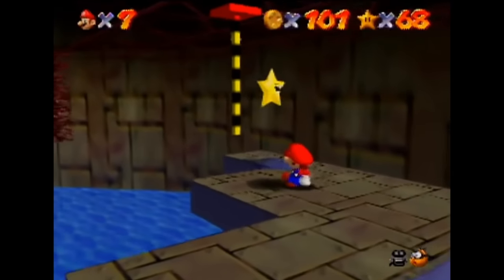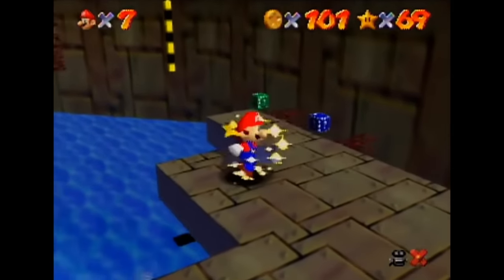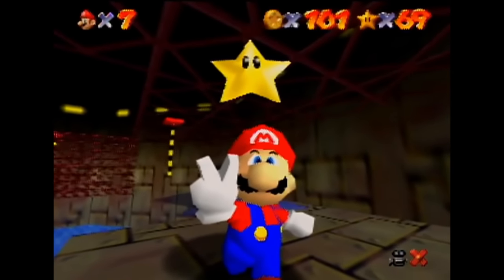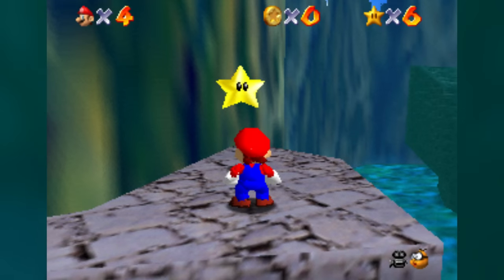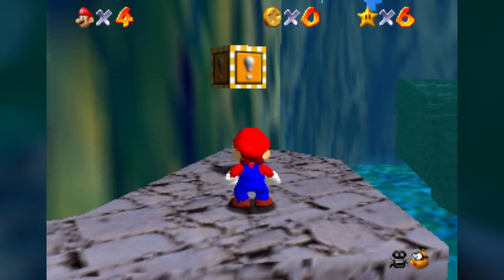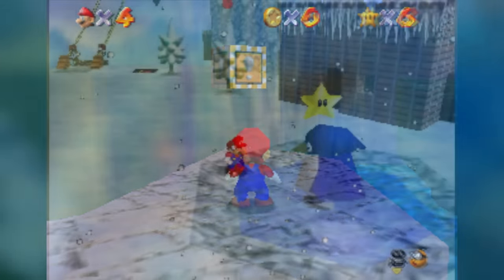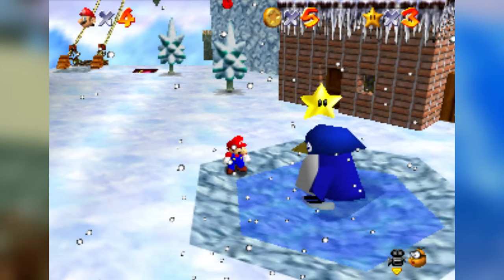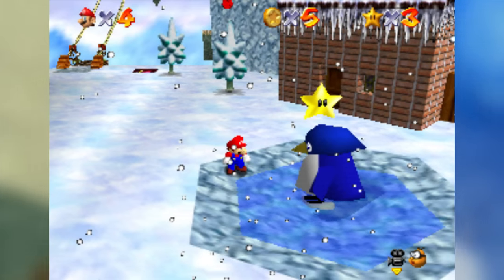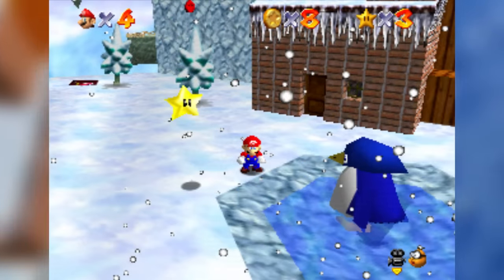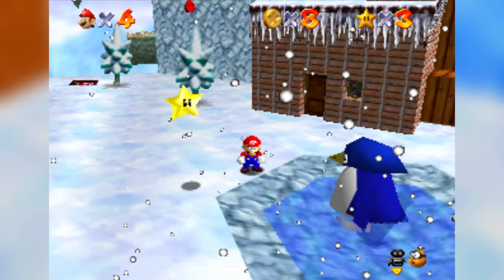Mario 64 surprisingly has different star placements across versions in two different stages. In Jolly Roger Bay, the star on the stone pillar is out in the open in the Japanese version, but in the US version the star is put inside a box — likely to make the star less obvious. When getting the baby penguin star in Cool Cool Mountain, the star in the Japanese version is placed right above the mother penguin, but this was changed in the US version to spawn next to the pool, probably to make the star easier to collect.